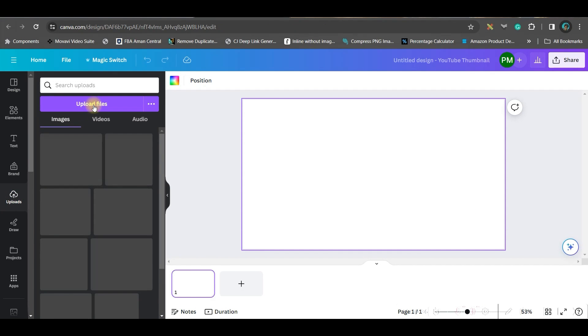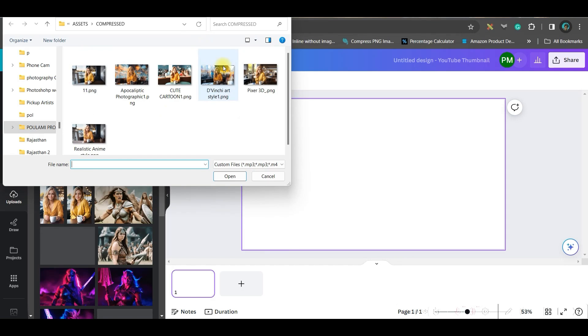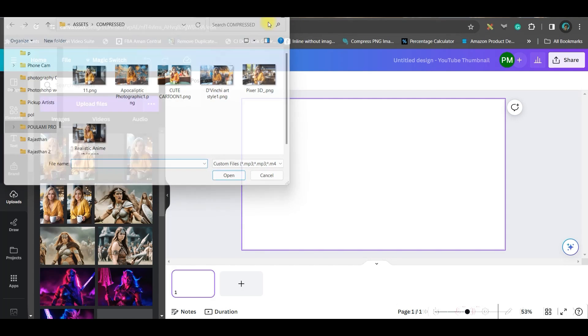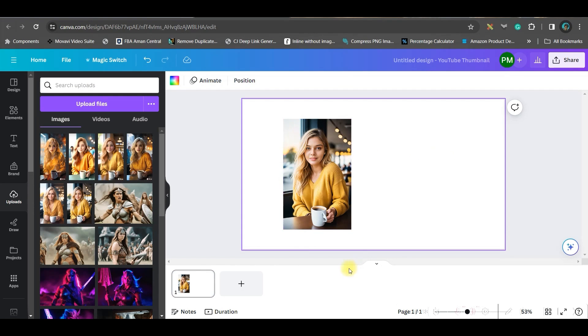Then go to this upload section and upload your image from your device. Now the problem with this image is it's in 9:16 ratio but I want it to be 16:9, that is widescreen ratio.